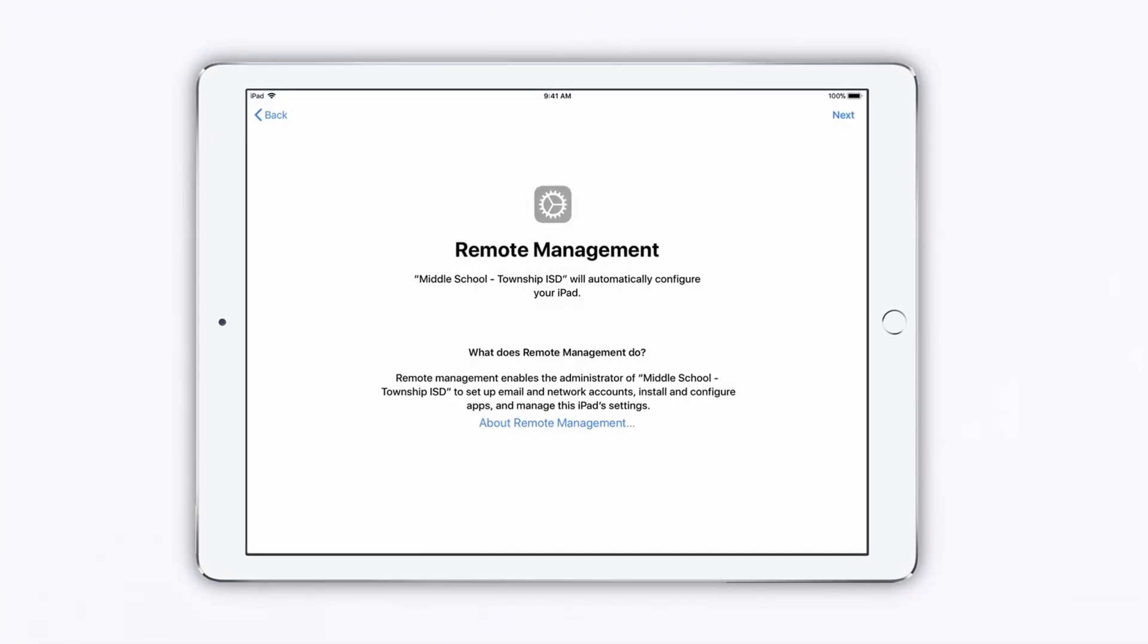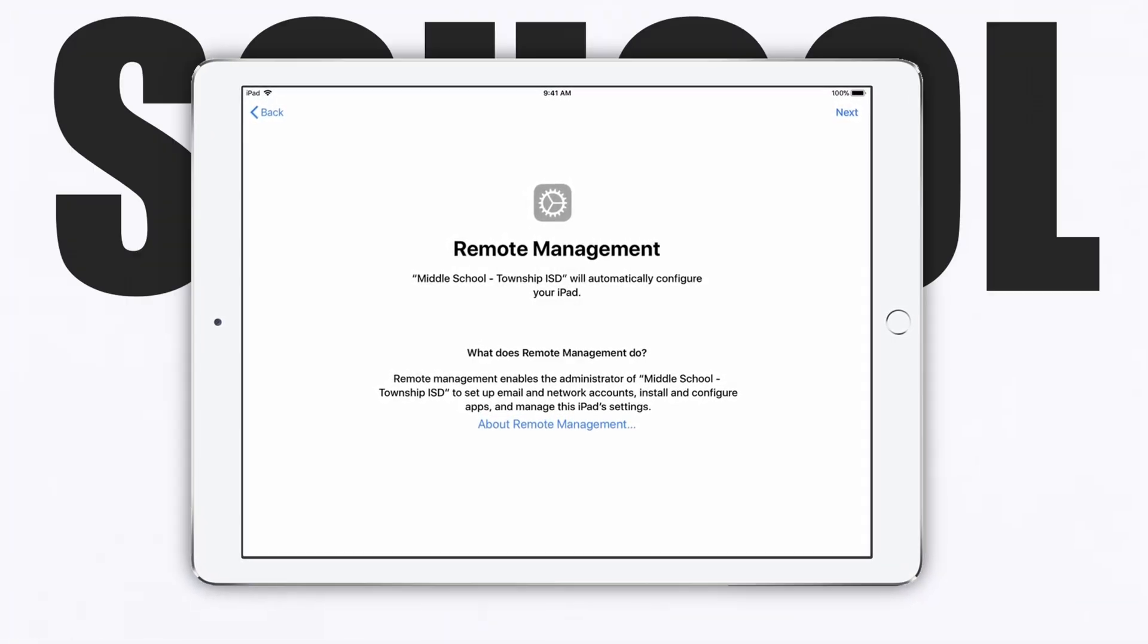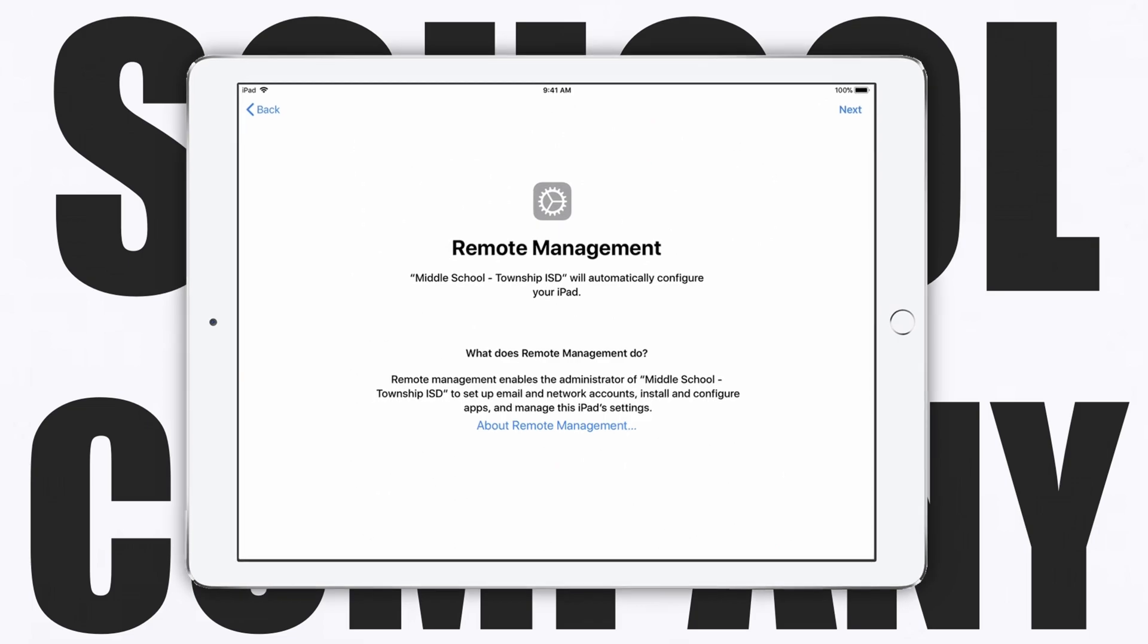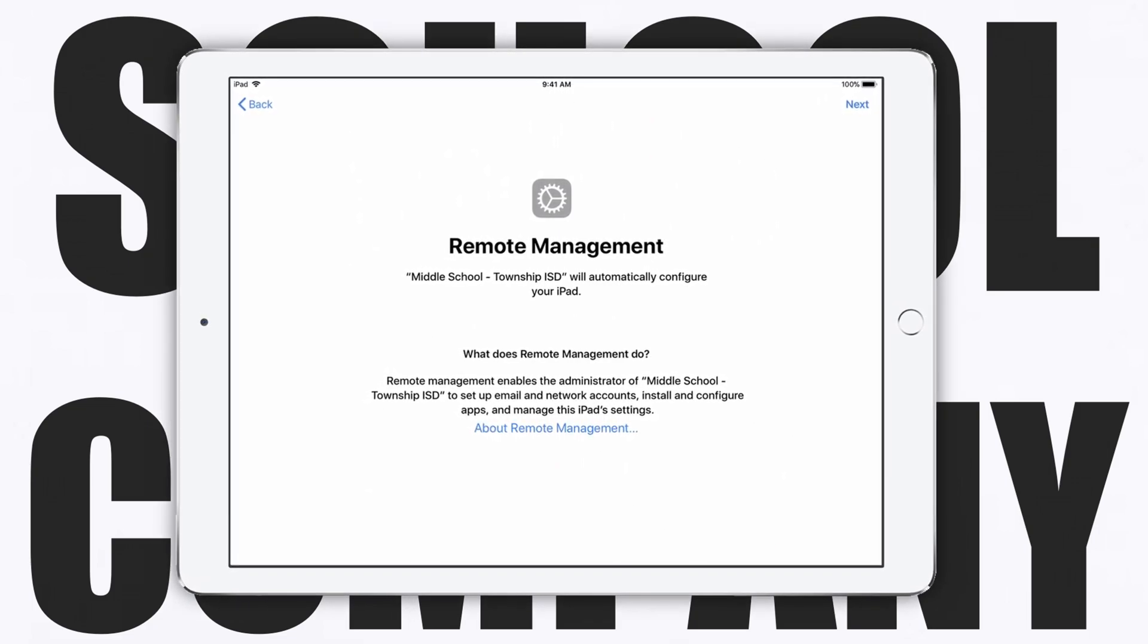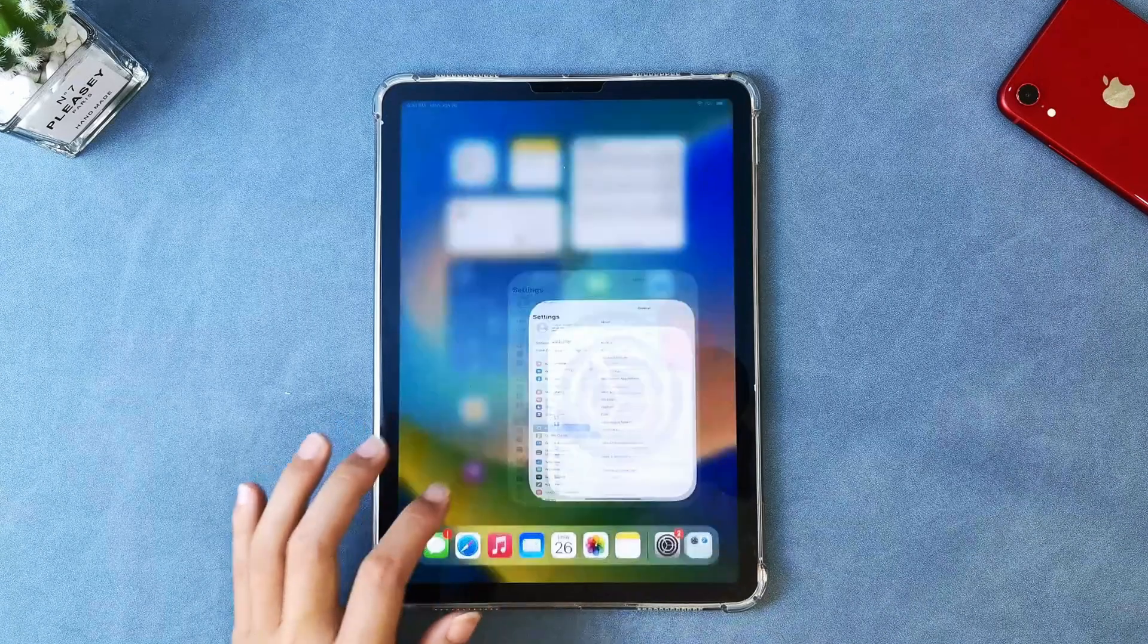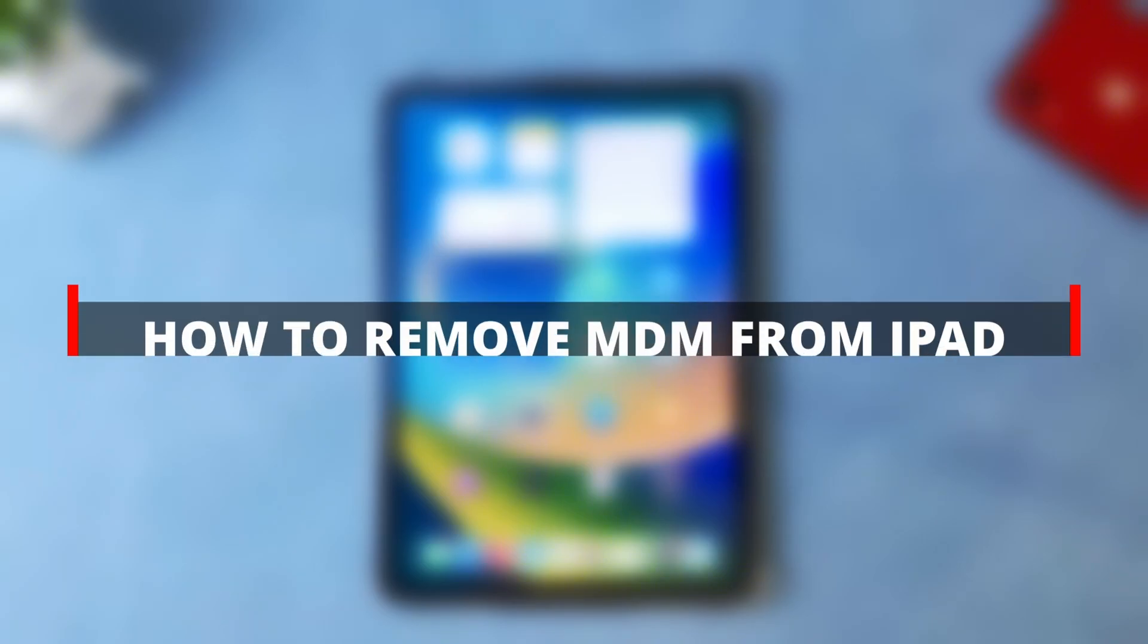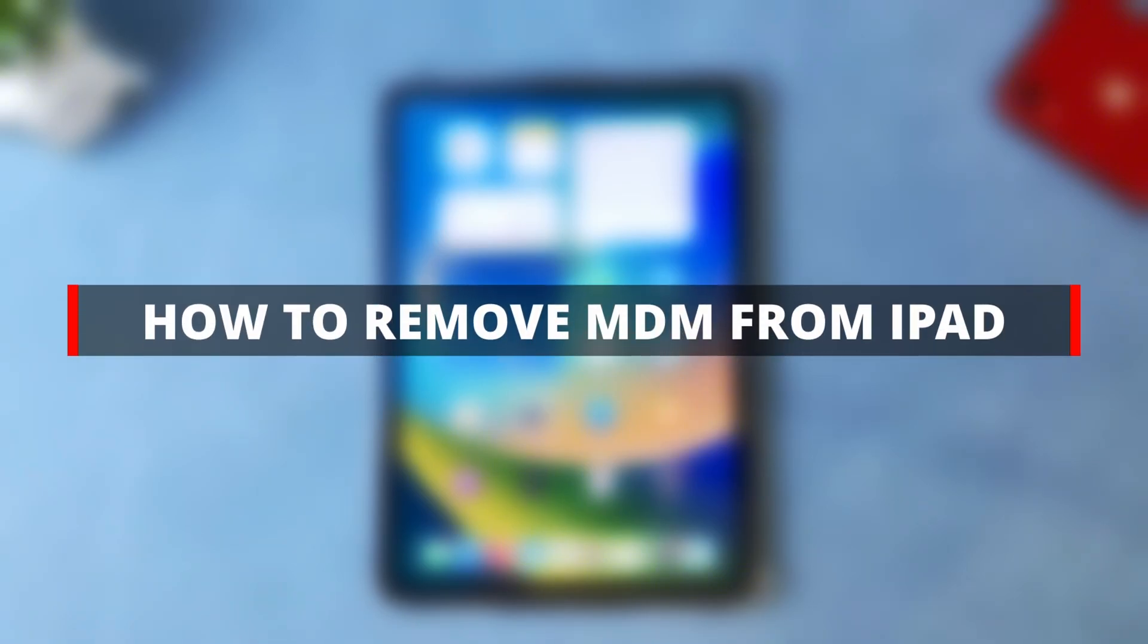If your device is controlled remotely by your school or company, many features and software are restricted from use. Today I'm going to cover two of the easiest ways to help you remove mobile device management from iPad.